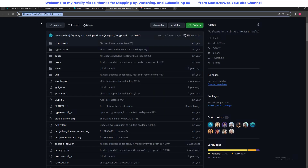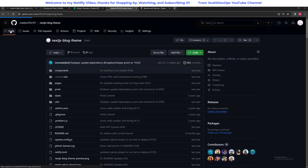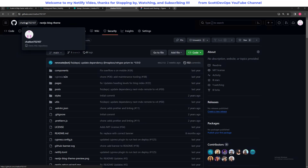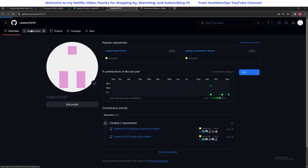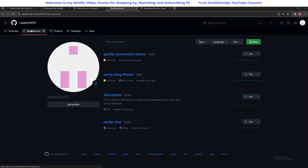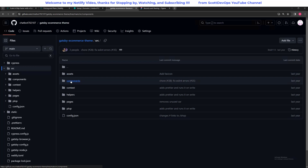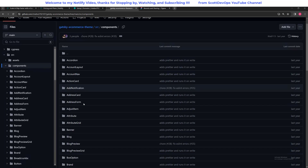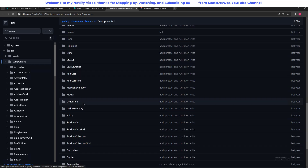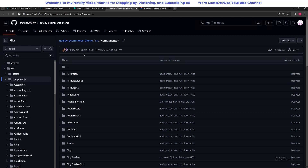Let's go back to our GitHub for a moment. We'll click on repositories and here you can see the Gatsby e-commerce theme that we just published — it put the code right here. If I click into it we can see the code, the src folder, and all of the things that it built for us from that template. It's really awesome to look through all this. Again, if you wanted to make a change in here and then publish it, Netlify will rebuild your domain for you.